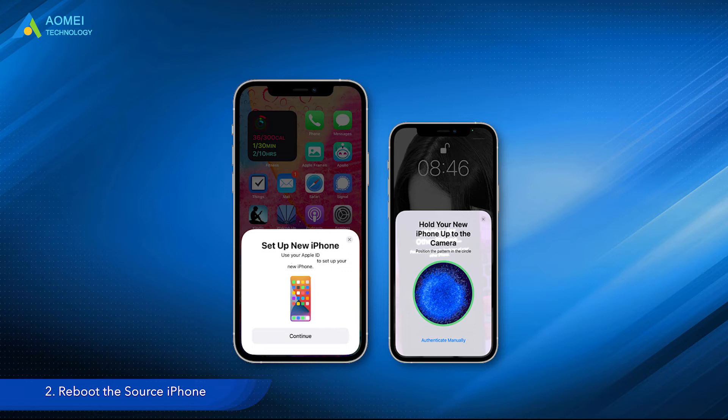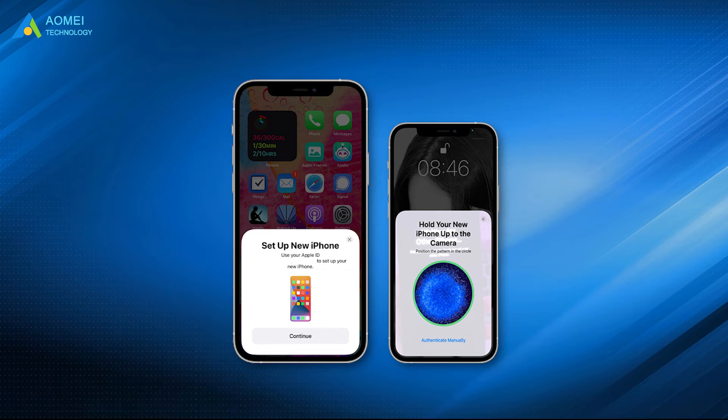Solution 2: Reboot the source iPhone. If you could not see the prompt on the source iPhone, you can restart it. Restarting iPhone will refresh the system.